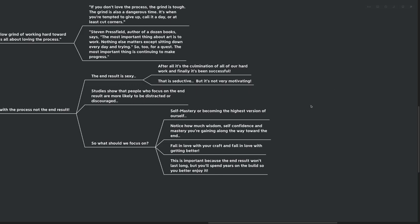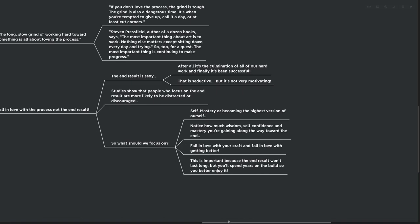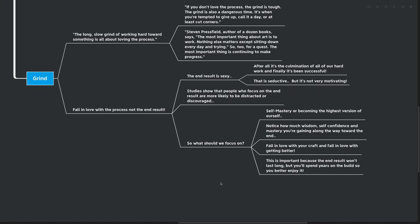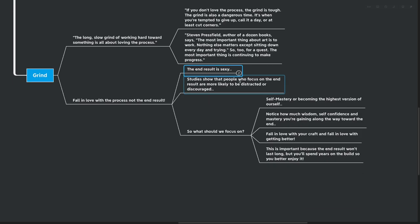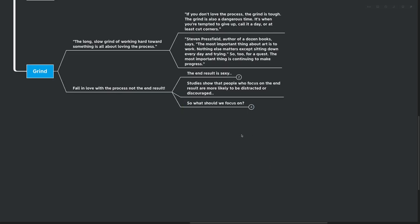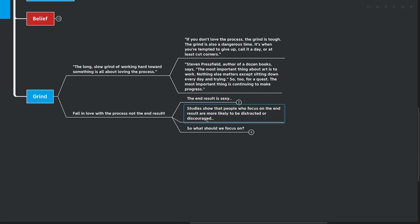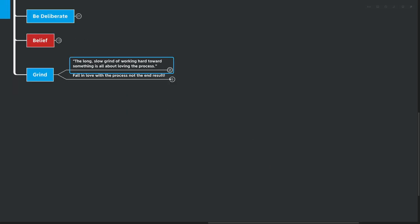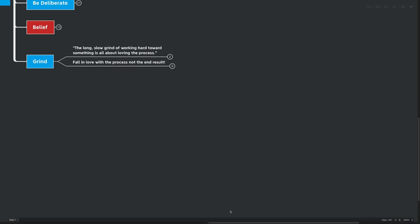It's important as well because the end result won't last long. You might get your business to $100,000 a year and the next goal comes up. You want to make $250 or a million dollars a year. But you're going to spend years building that business. So you better like actually building the business and not just like the numbers that are showing up in your bank account.